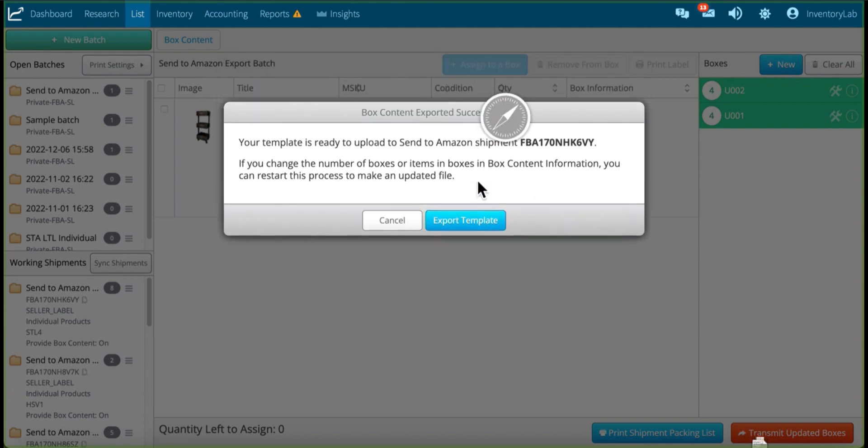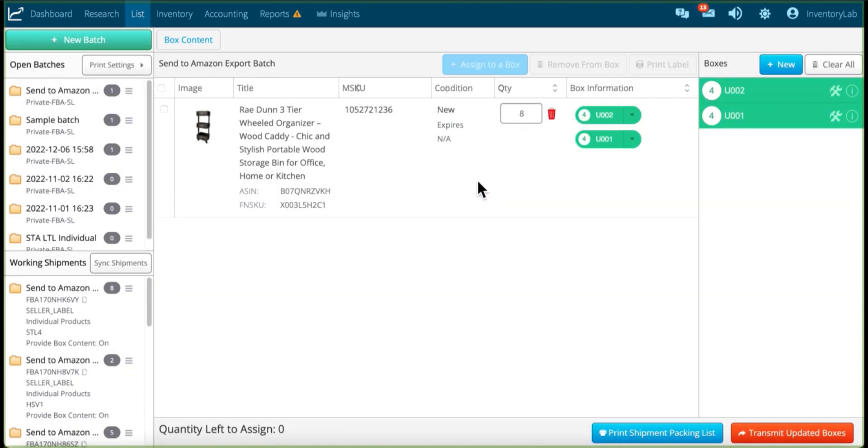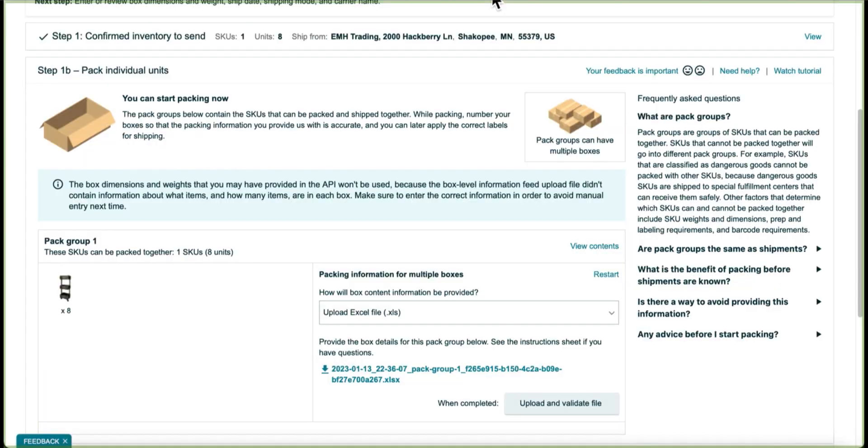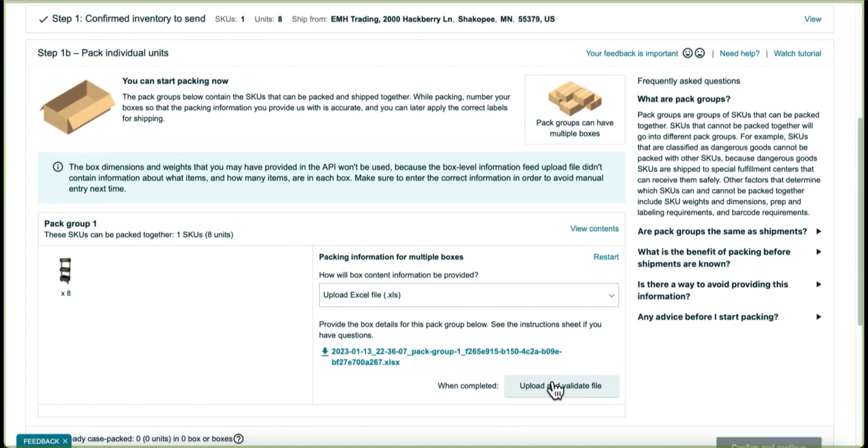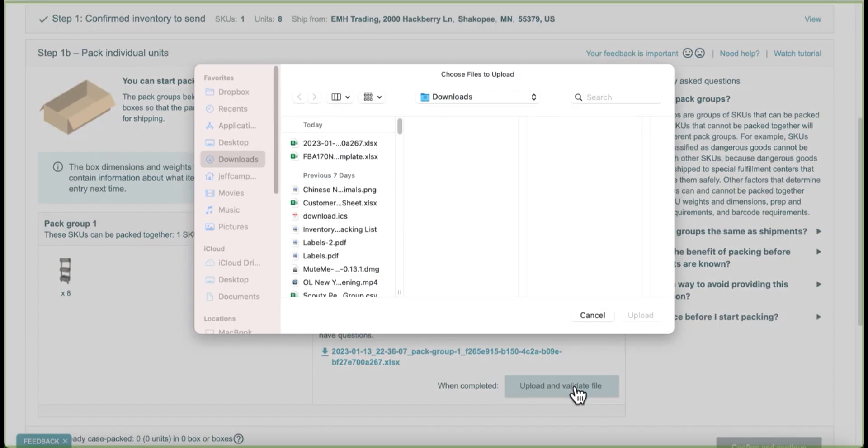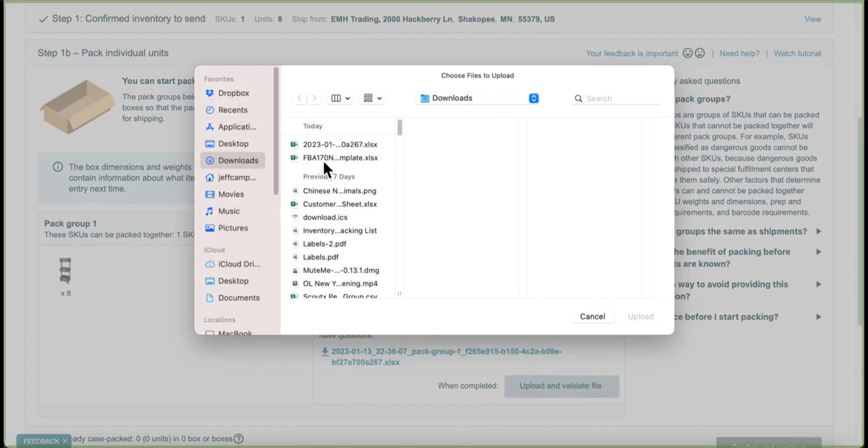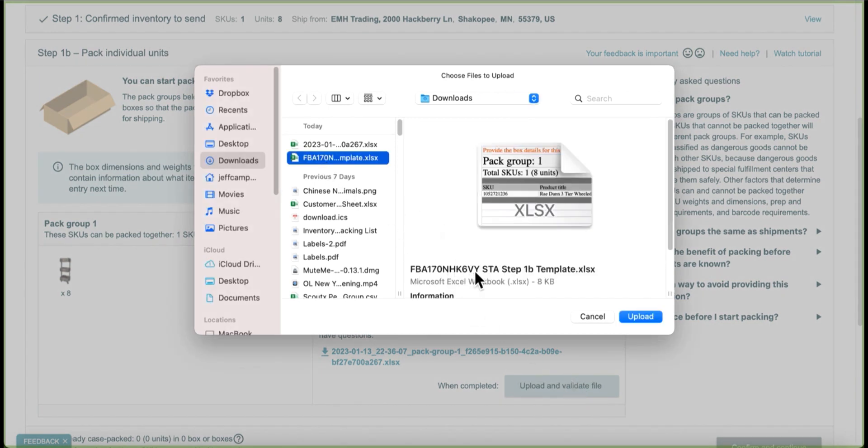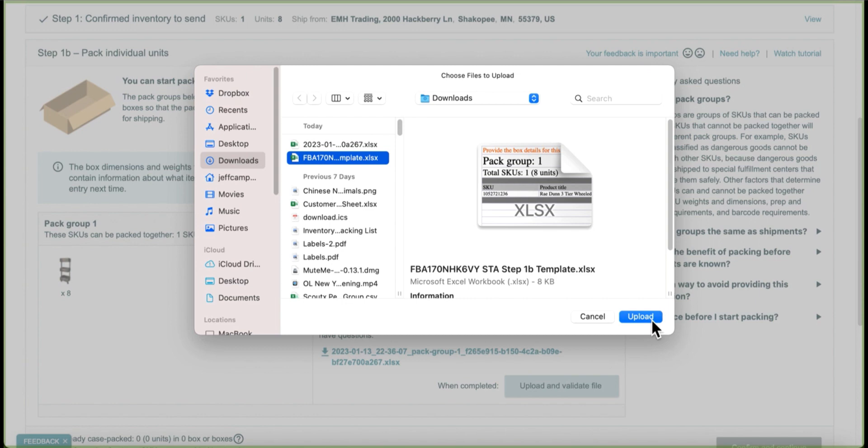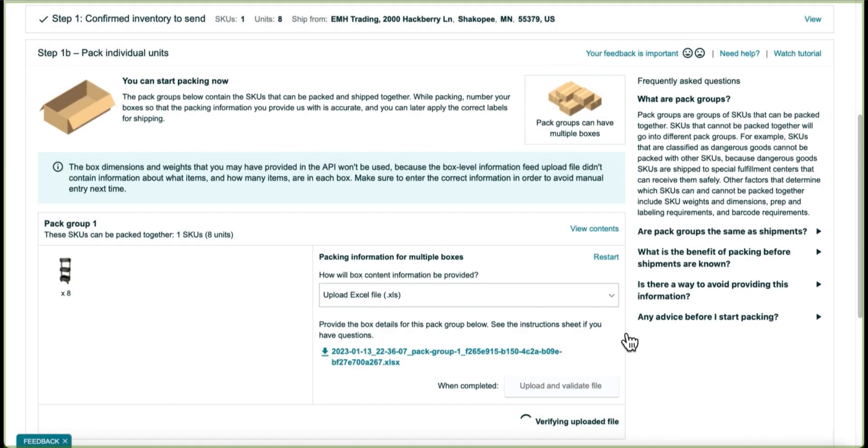I'm going to export that, and then move back to Send to Amazon. I'm going to upload the file that I just exported, and that will be this file with the shipment ID, Send to Amazon, and Step 1B template. Now, you do not need to have Excel to do this. We do all of this for you in the background. We've added everything from Box Contents, so don't think you need to have another spreadsheet program if that's not what you're currently using. So I just upload,